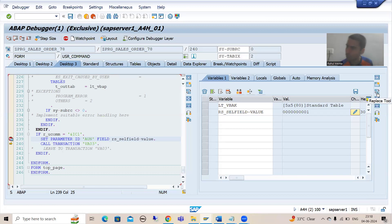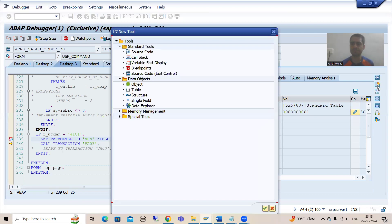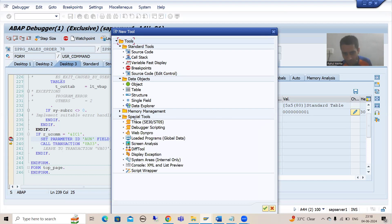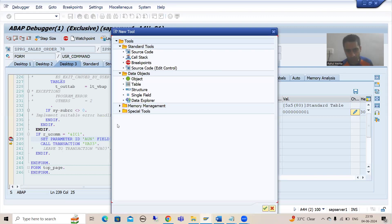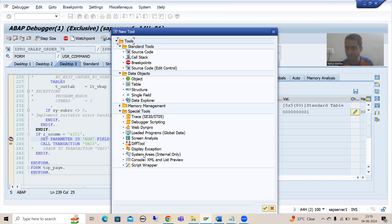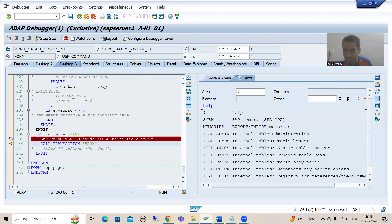We have a button here. You can click on replace tool or you can click on new tool — we can navigate from either of these buttons. I am clicking on new tool. Now we have a navigation here: Special Tools, then System Areas Internal Only. I will double-click, and you can see we are able to see the SAP memory.